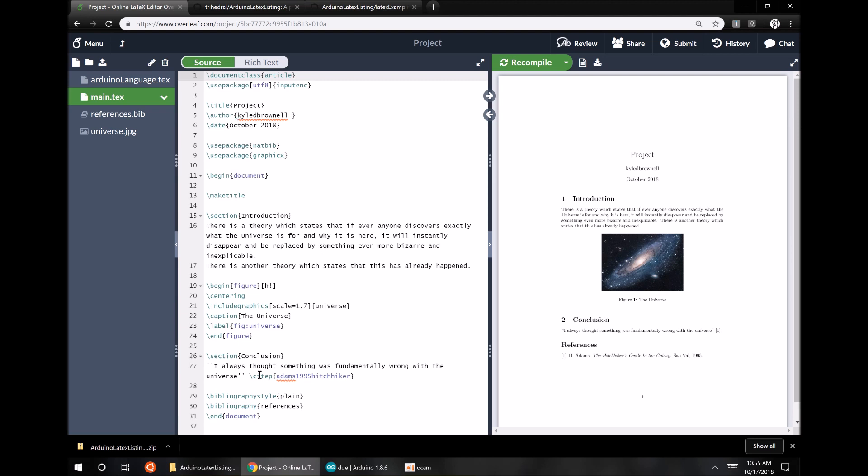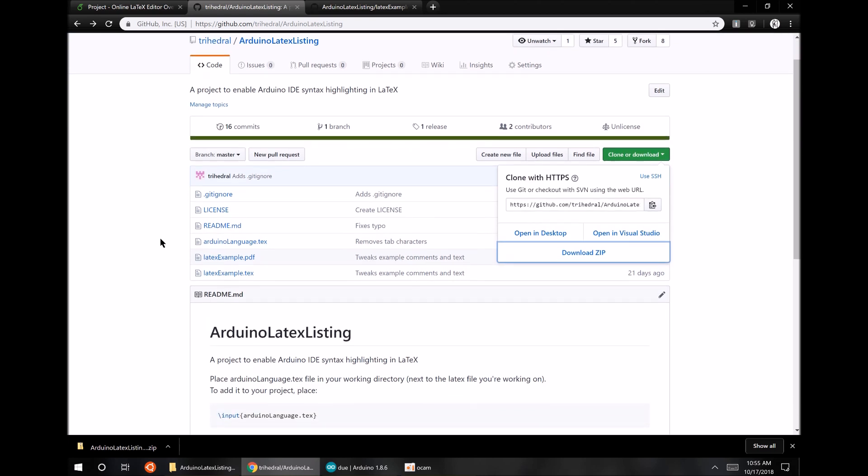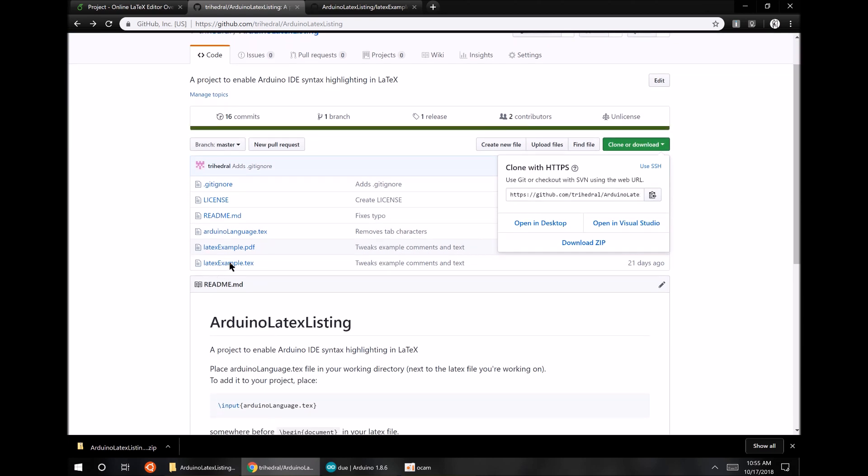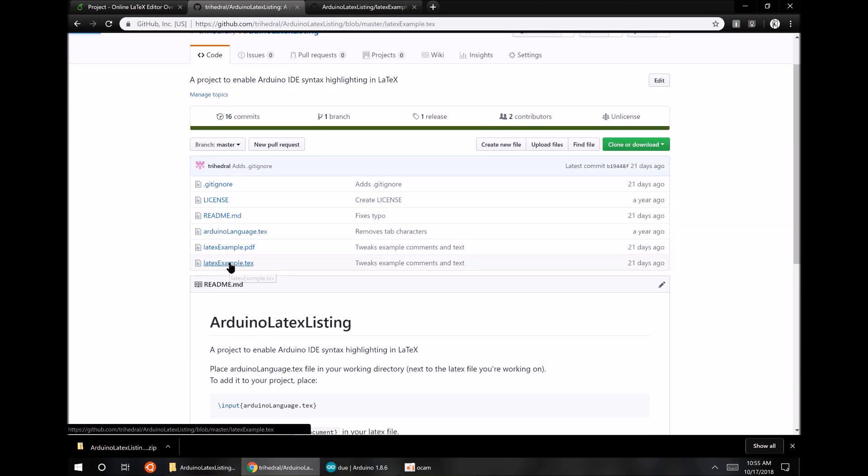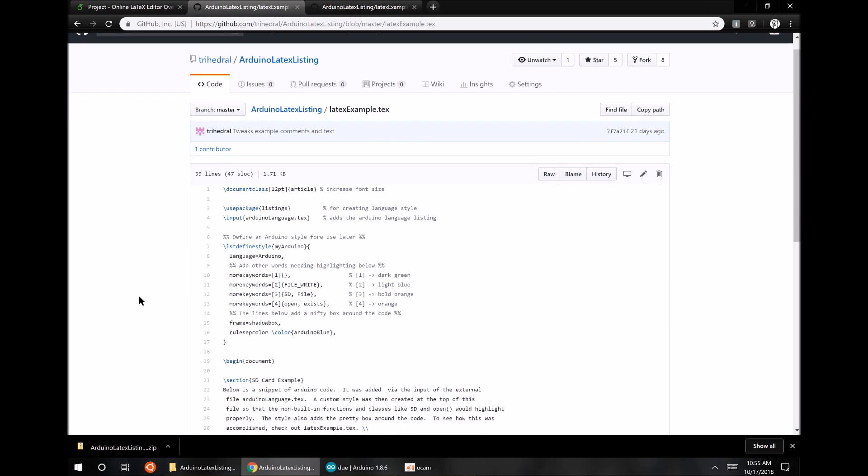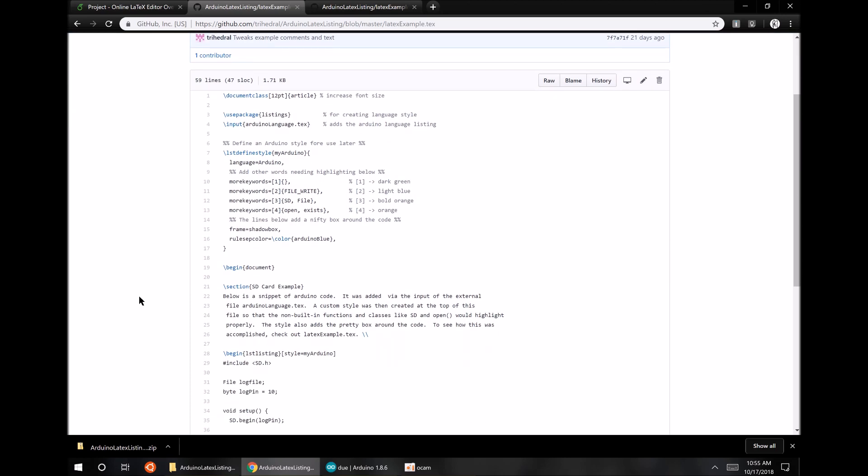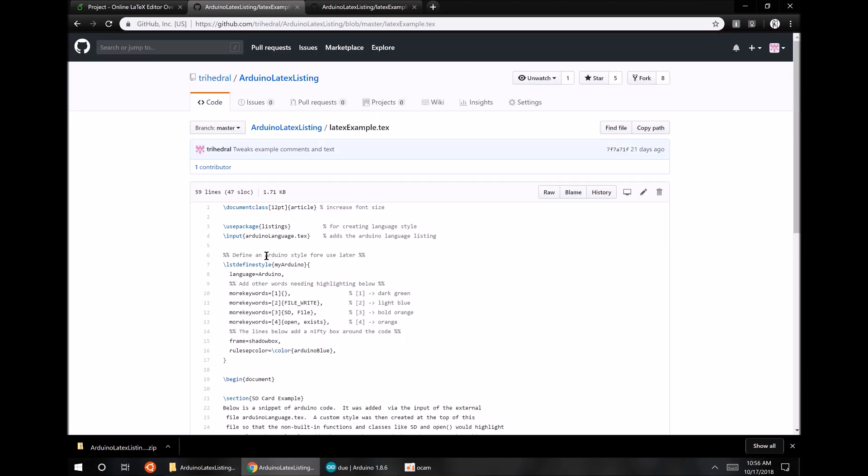So let's just go back to the GitHub page and open up LaTeXexample.txt. I mean, you also downloaded this file. I guess you could look at it that way, but whatever, this is easy. So here it is.